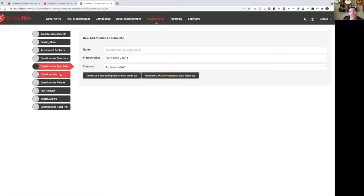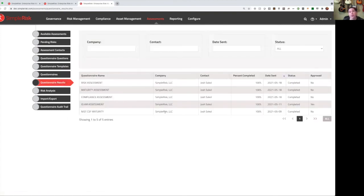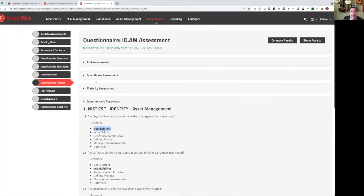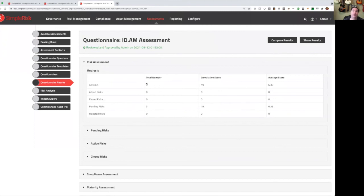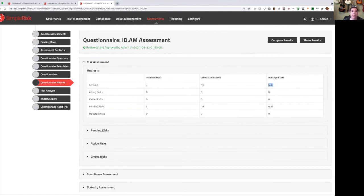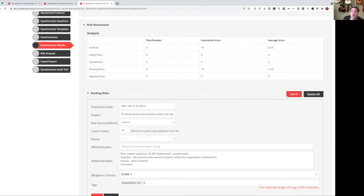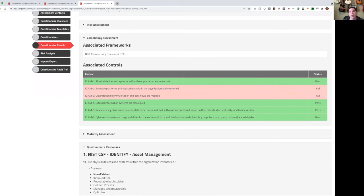Once we've created our templates, we can create questionnaires. These are the templates that we want to use and who we want to send them to. This will send an email, they'll click the link, populate the assessment, and you will see the results. So let's take a look at the assessment that ran here. We can see the questionnaire, we can see each question that was asked, all of the answers that were presented, along with the selected answer highlighted in bold. At the top, we can see that this was a risk assessment, and we can see all the risks that were created, in this case three, with a cumulative score of 19 and an average score of 6.33. These are all currently pending risks, and we can see them here, and we can choose to add them into our system. We can also see that a compliance assessment was done, and here we can see each of the controls that was tested and our pass-fail status against those controls.